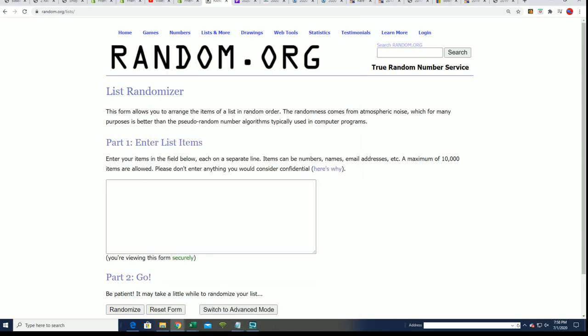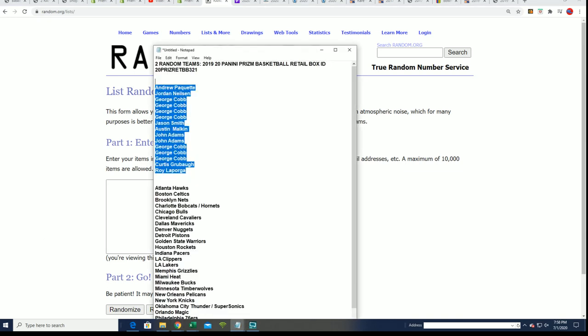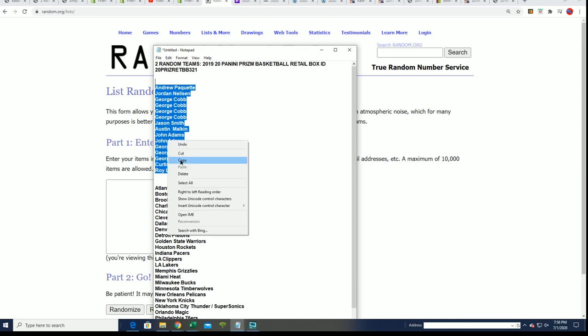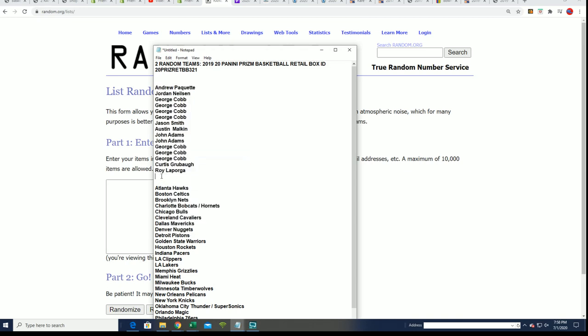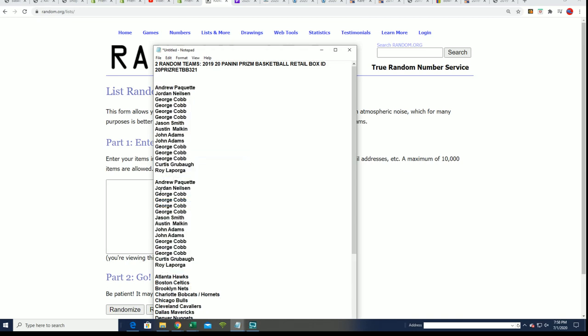Every spot is worth two teams, so we're gonna double up the owner list and start at the random.